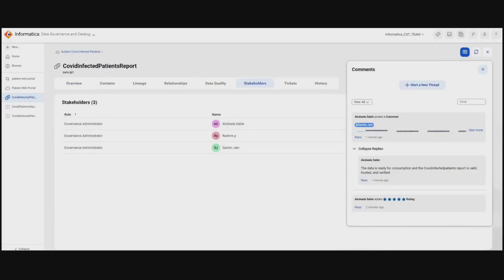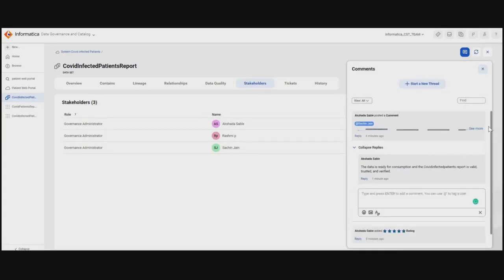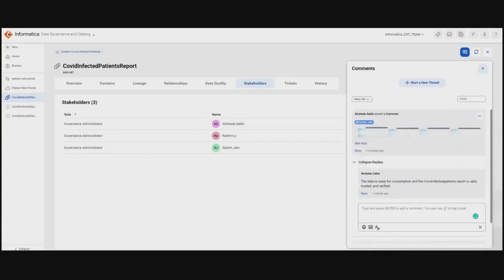The data analyst has assessed the quality and validity of the data and contextualized it from the business perspective. She has certified and notified the marketplace administrator, as we can see, along with the lineage as proof. Now, Sachin, who is the marketplace administrator, will review the data set and publish it for end user consumption.